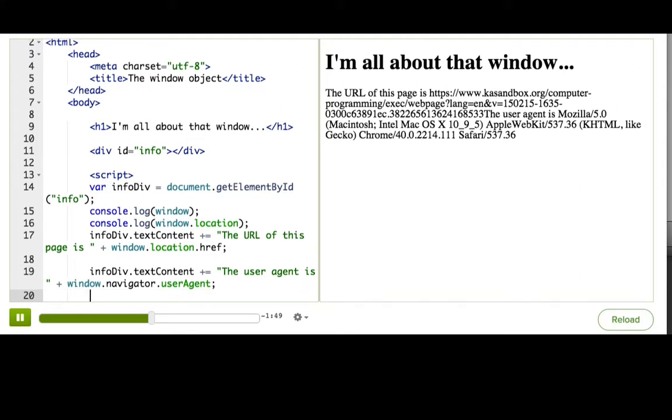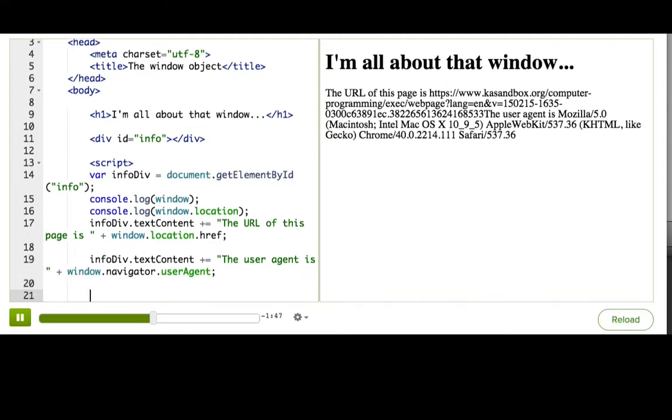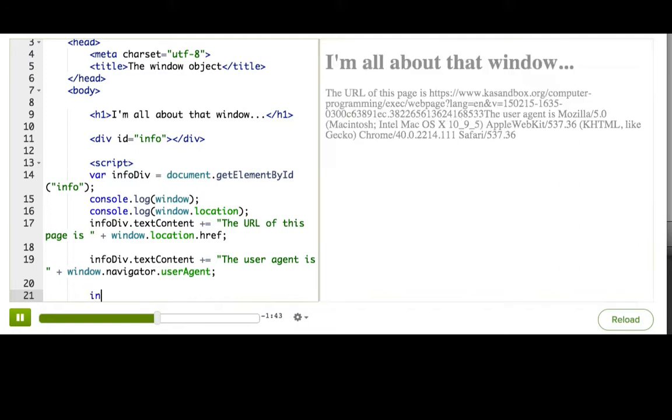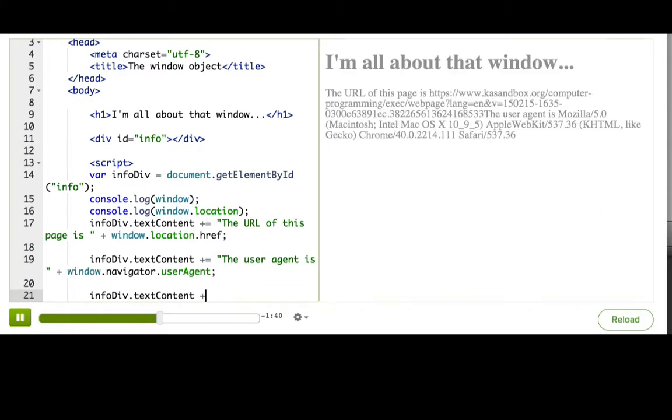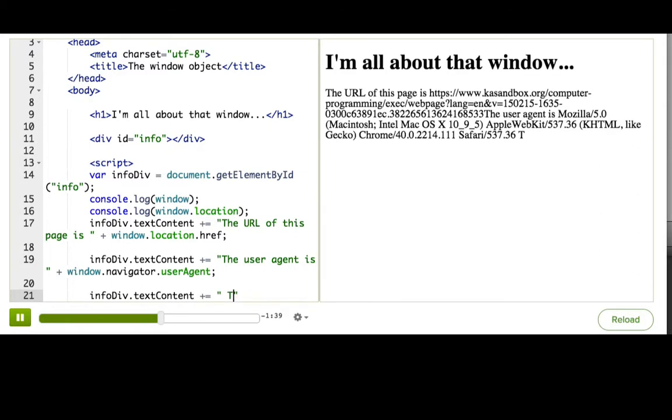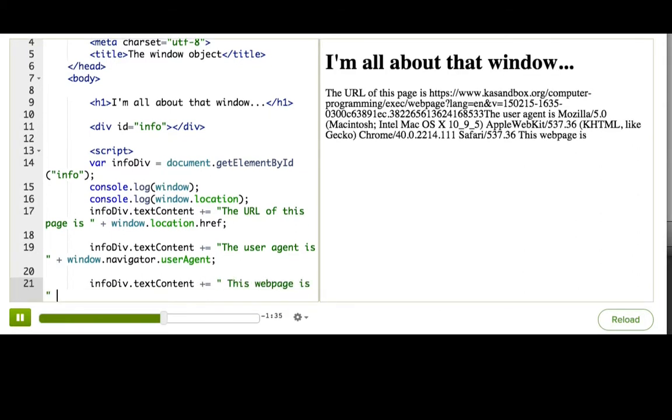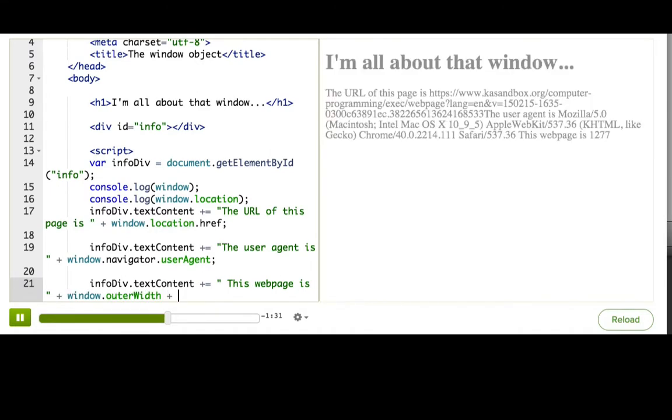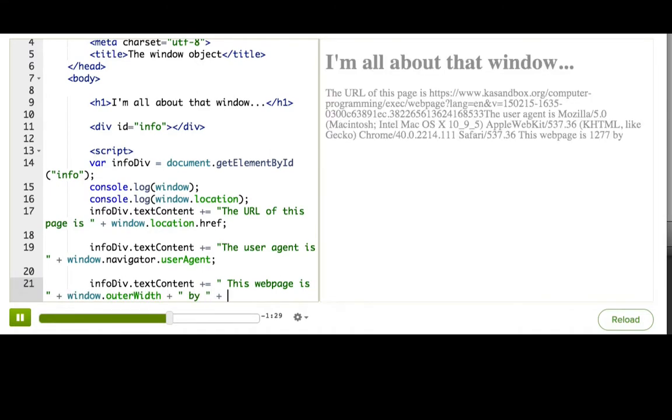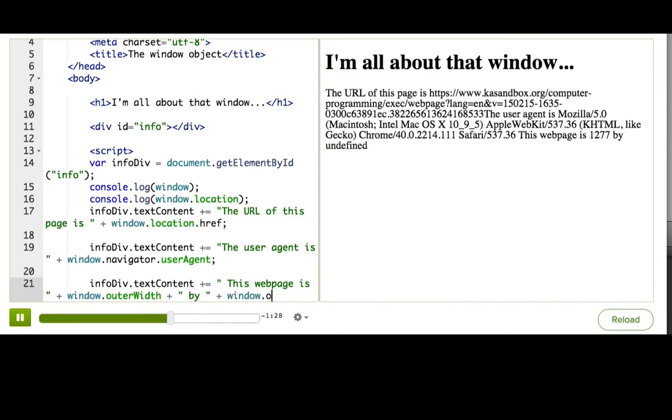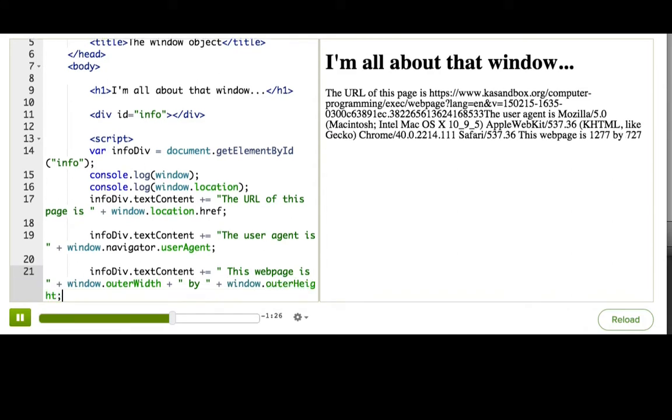And here's one that's not so weird. So, window.outerWidth and window.outerHeight. Let's say that this web page is window.outerWidth, so we'll do the width first, by window.outerHeight.